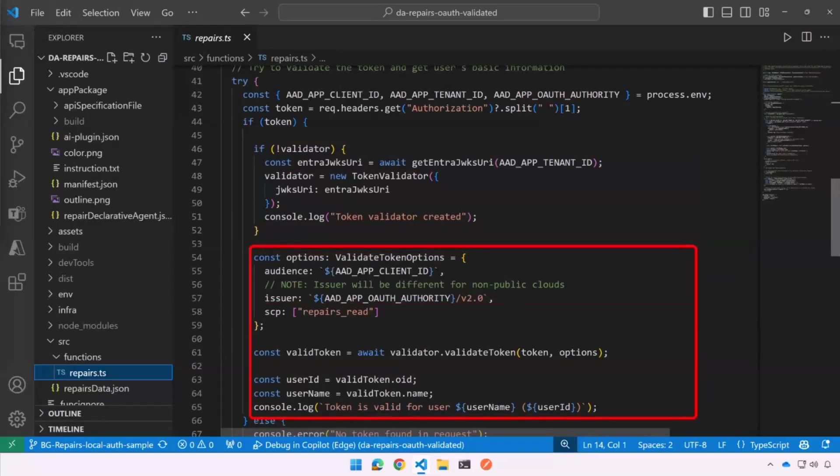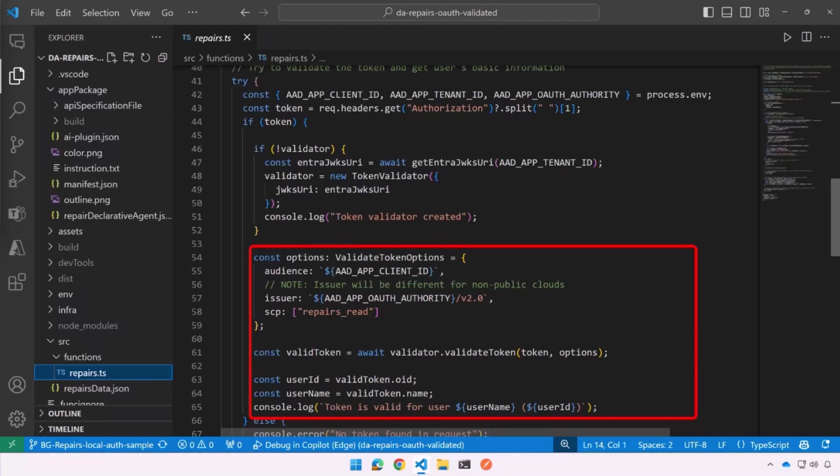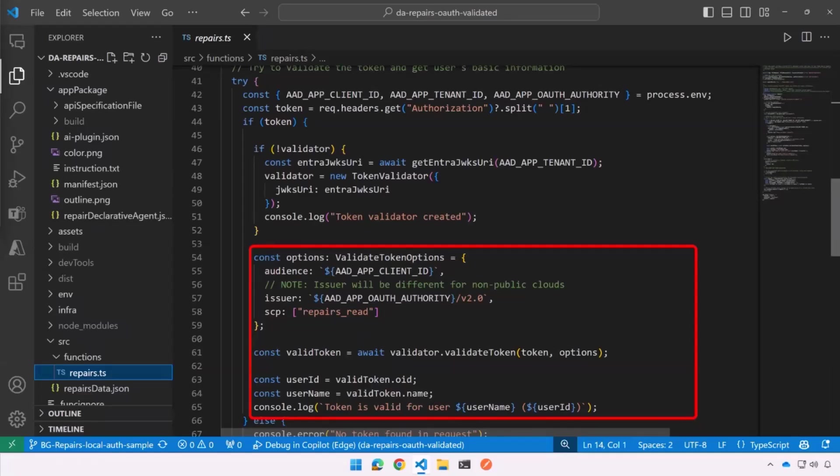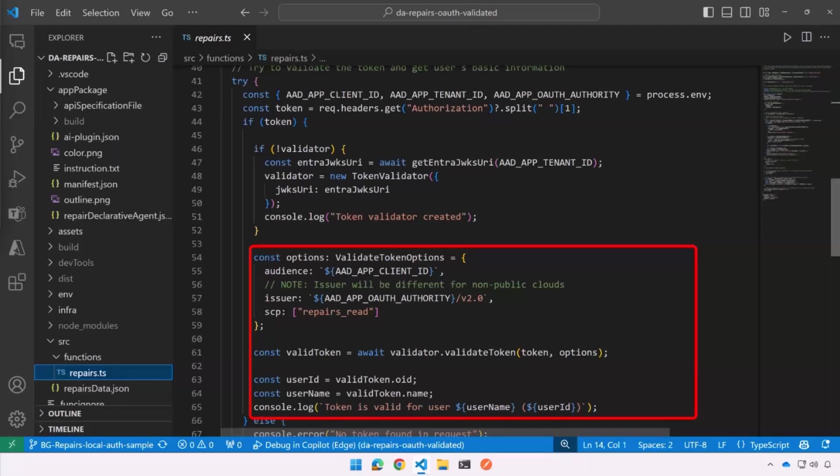And then this is the code to do the validation. So notice you can set these options and say, what do you want to validate on? I want it to be for me. The audience is saying, hey, this is for you. Nobody's trying to pawn off somebody else's token on you. And it came from where? From Entra ID. So that AAD app OAuth authority is going to point to a URL that's owned by Entra ID. And then the scope is repairs read. That's what we're allowed to do. And then we get the token, or sorry, we validate the token on line 61. It will throw an exception if it's not valid. So if we get down to the lines below it, we actually have access to the user ID and username and we can log those.